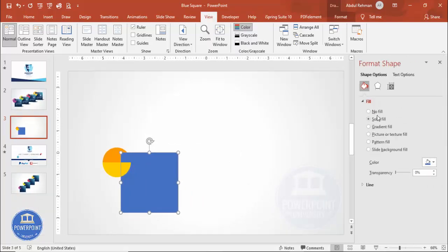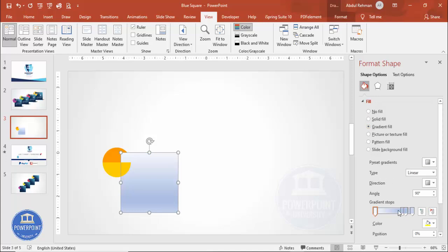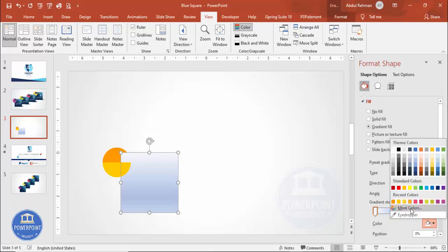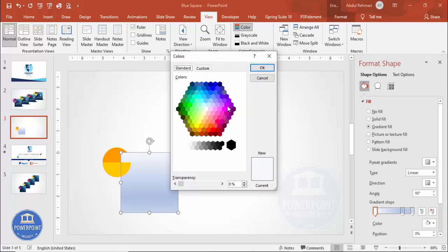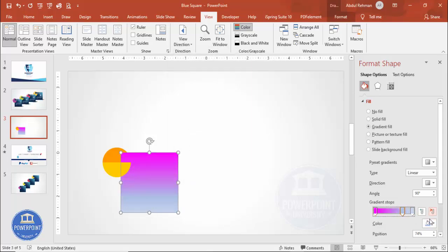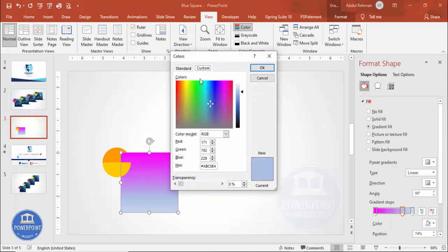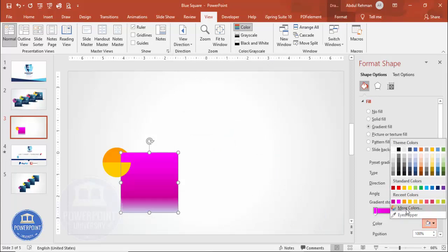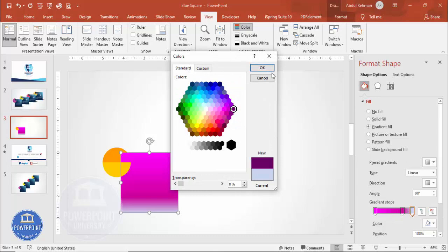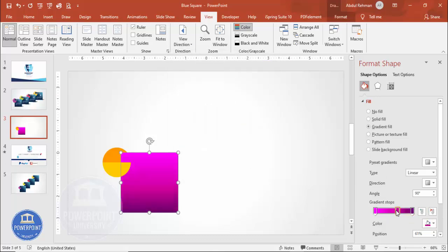Under Fill, select Gradient Fill. I'm going to use three stops, so delete one stop. For the first stop choose a light color — for example a light purple. The second stop gets a somewhat darker shade, and the third stop gets an even darker color. You can see here I have created three different shades.